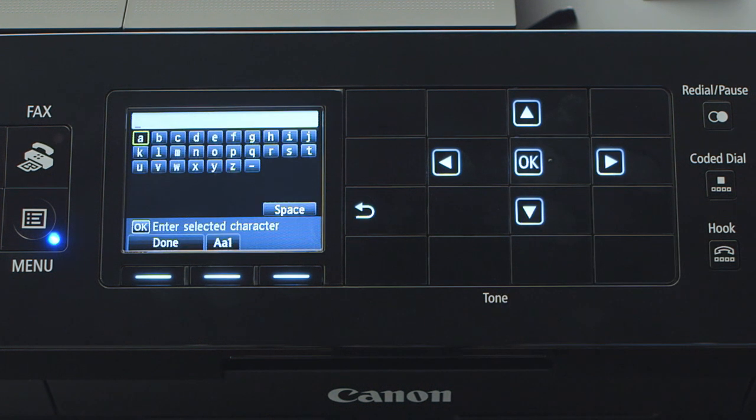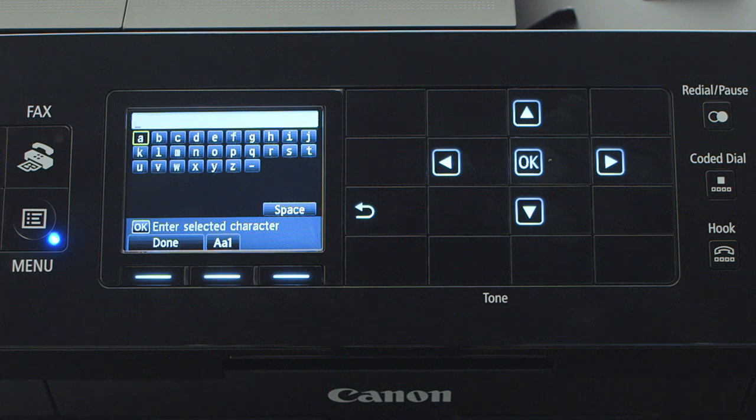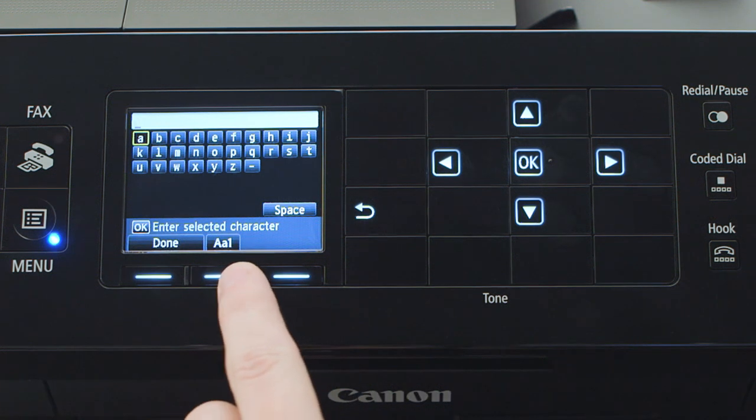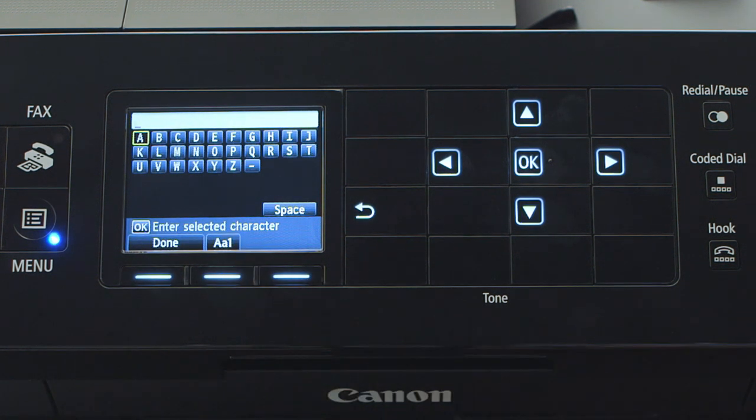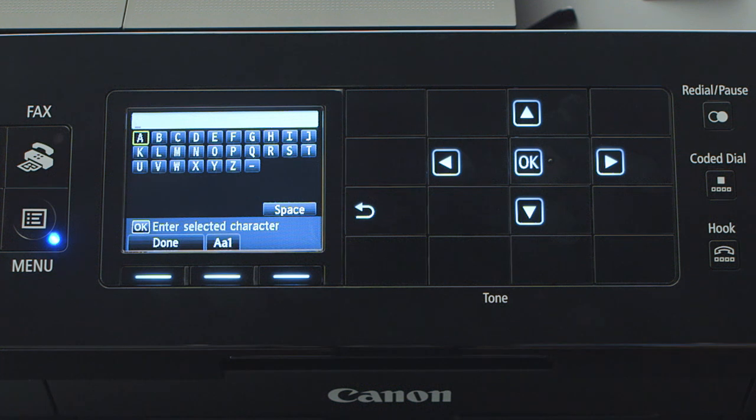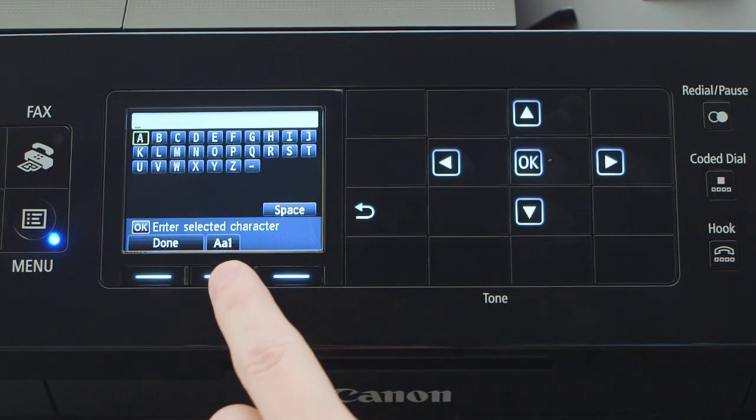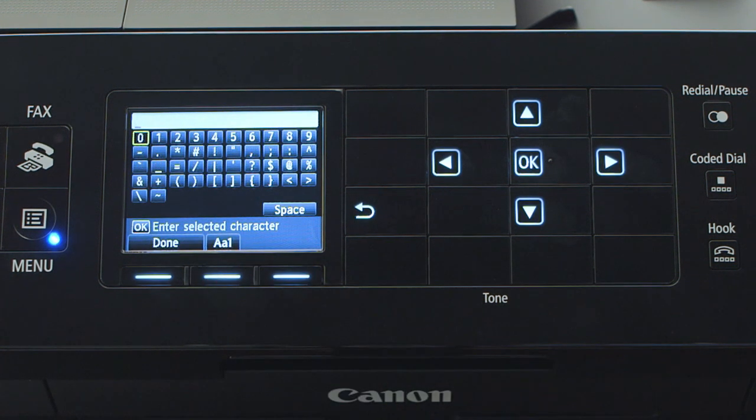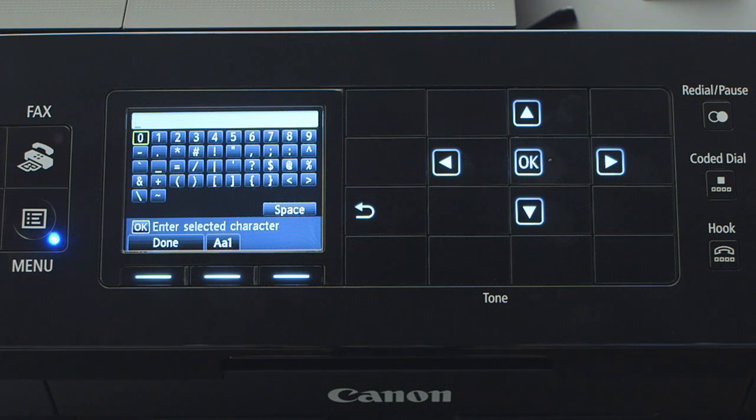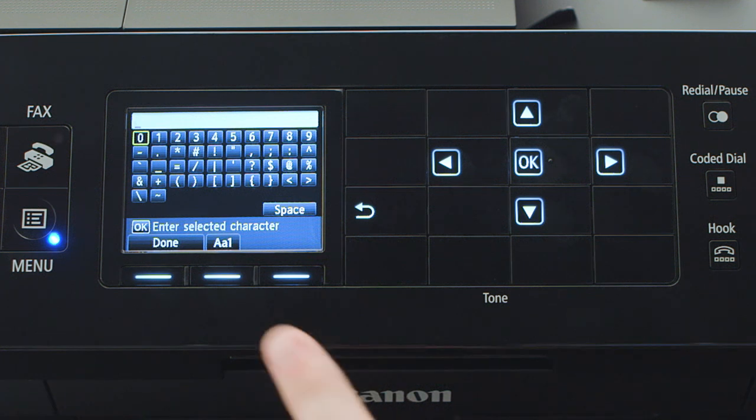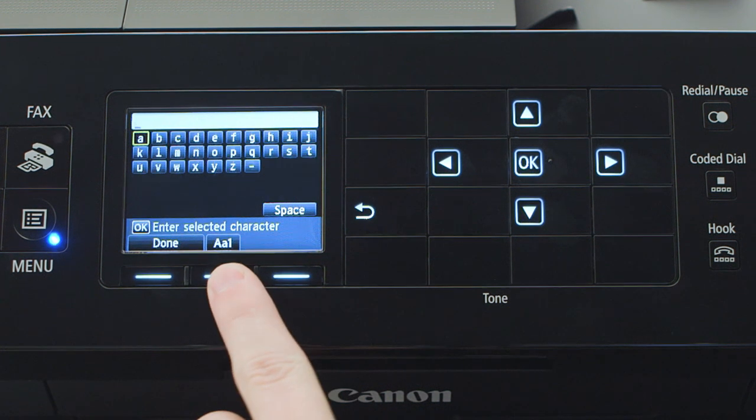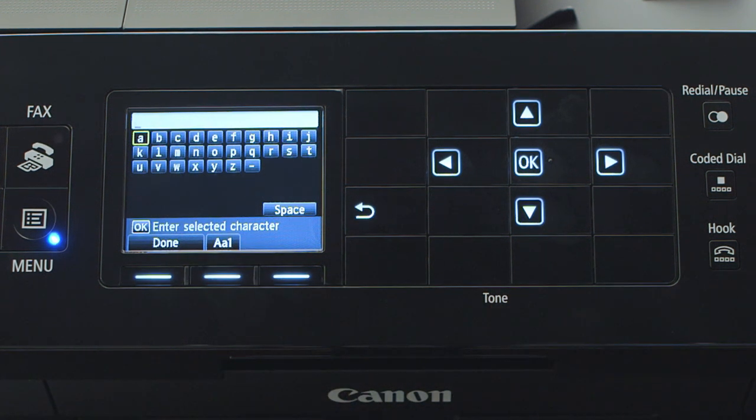The password screen defaults to lowercase letters. When you need to enter an uppercase letter or number, press the center function button labeled AA1 to switch to capital letters and once more to switch to numbers or special characters. Pressing the center function button again will return you to lowercase letters.